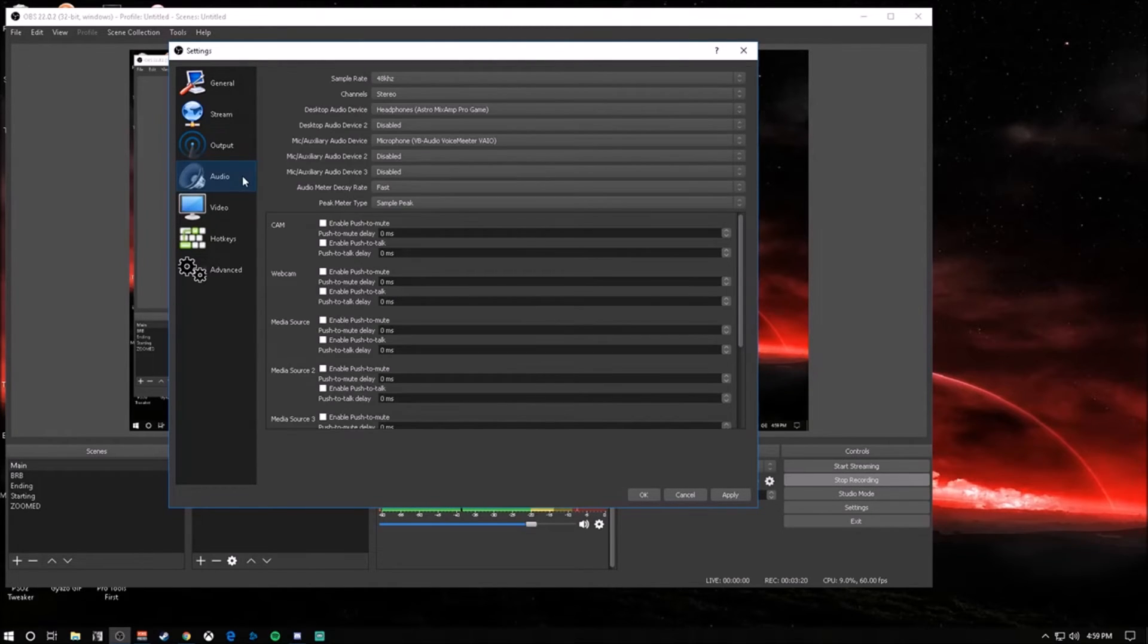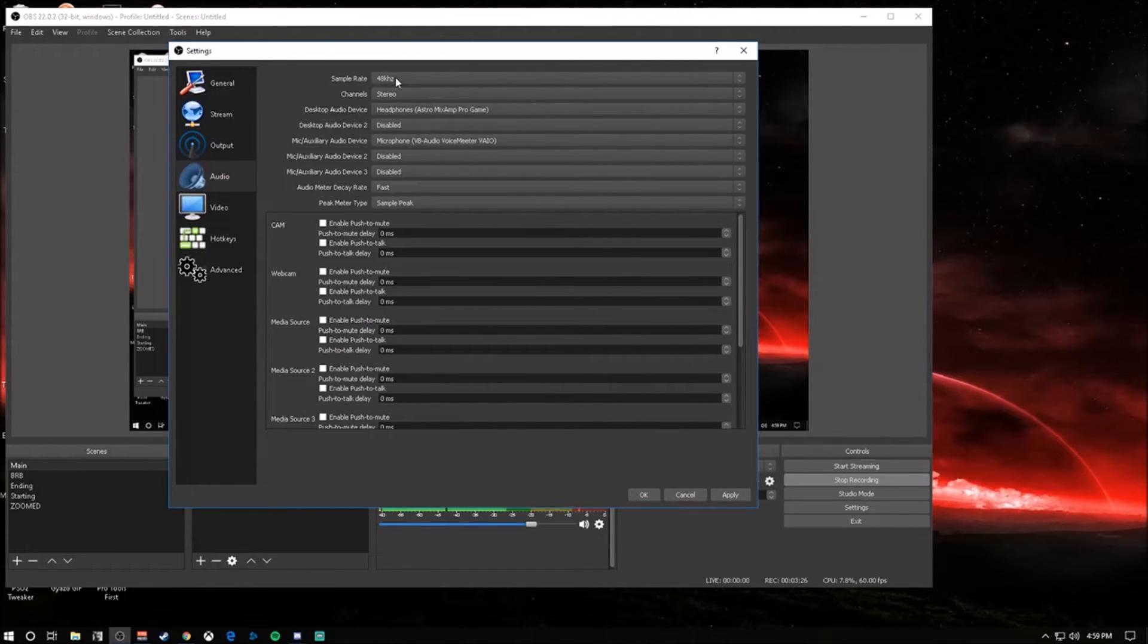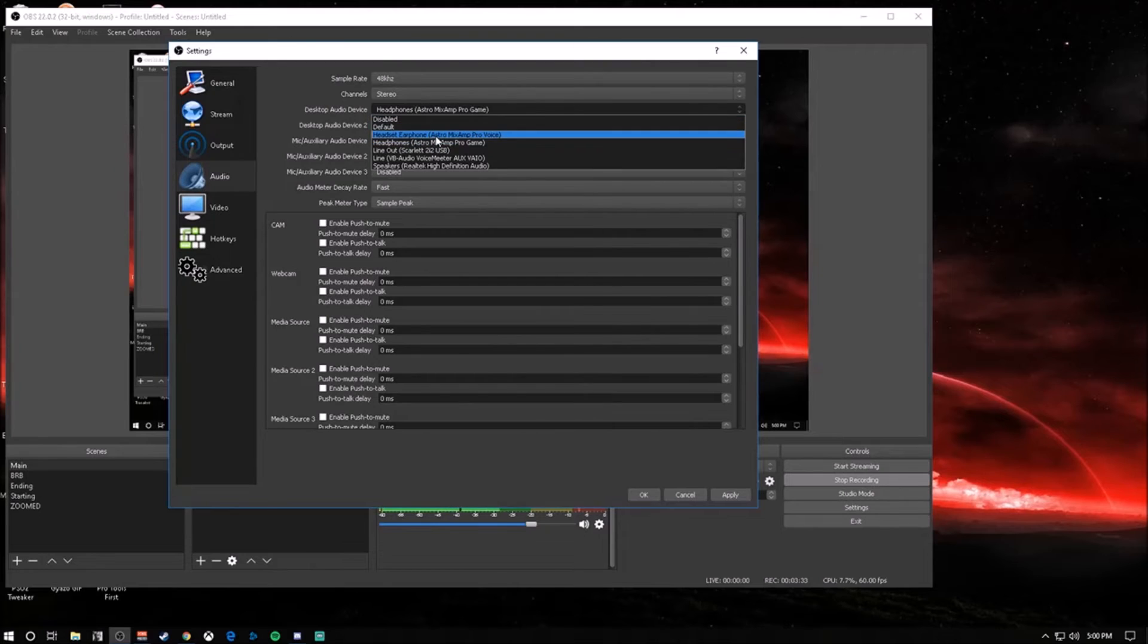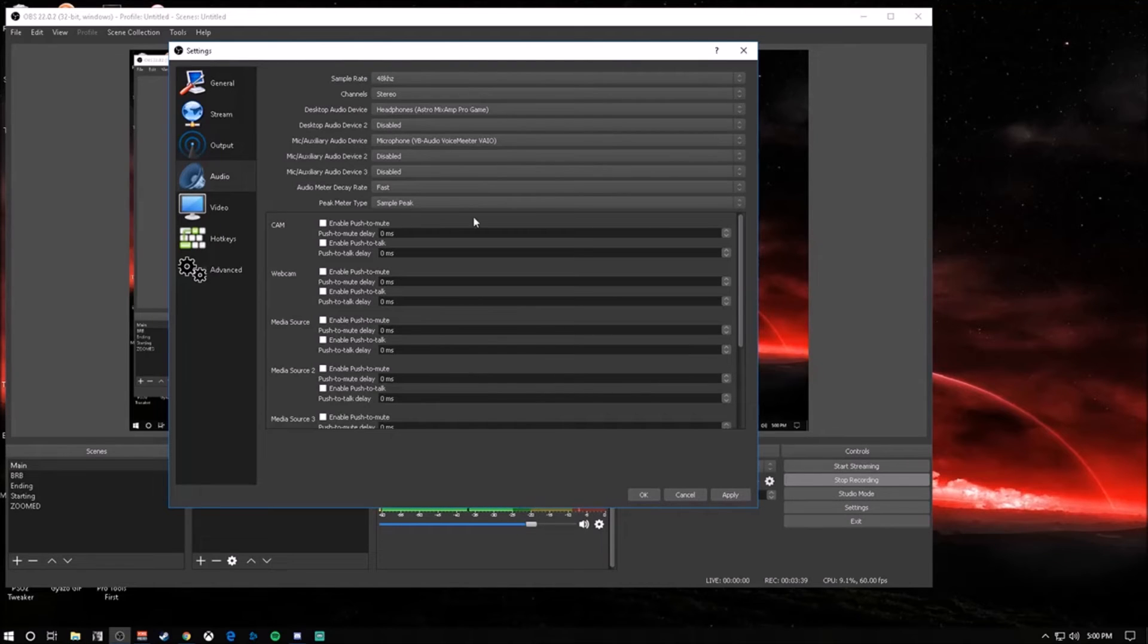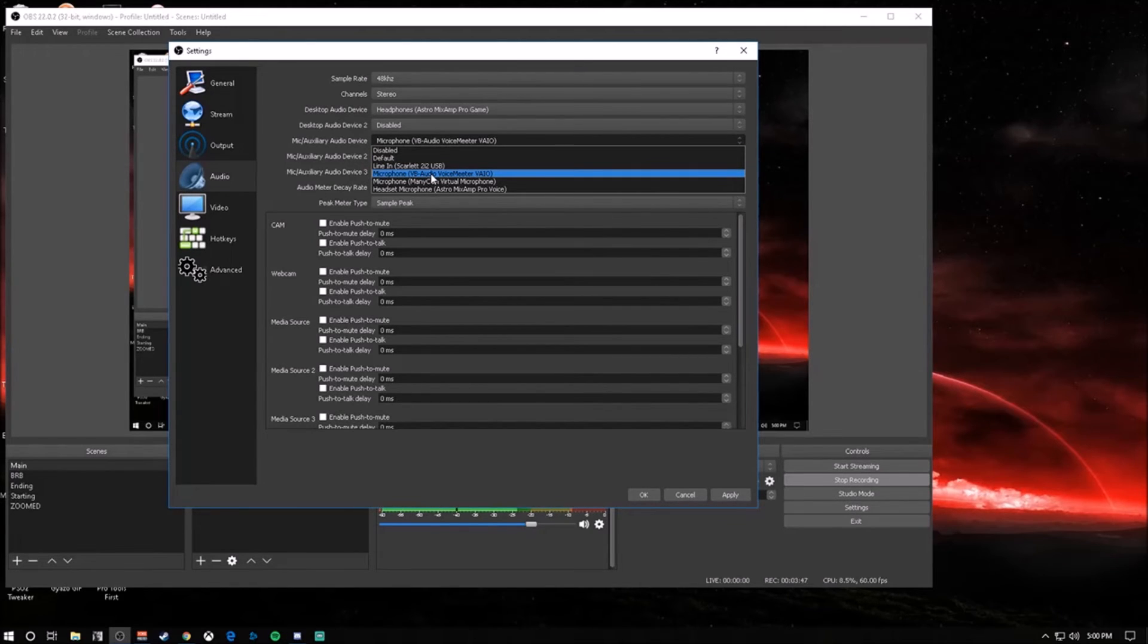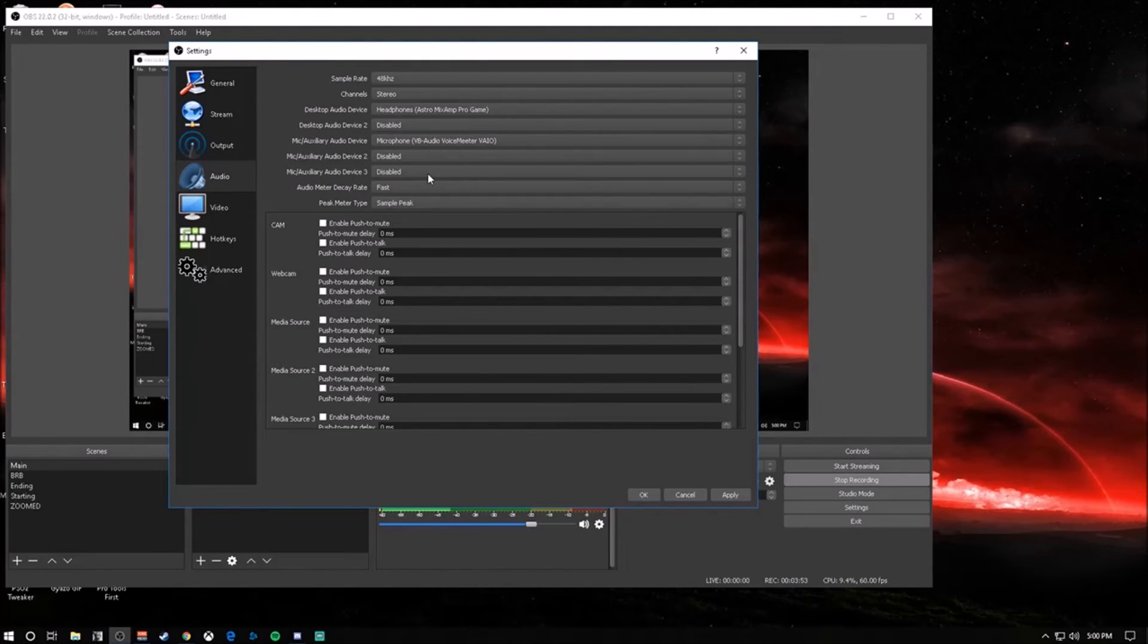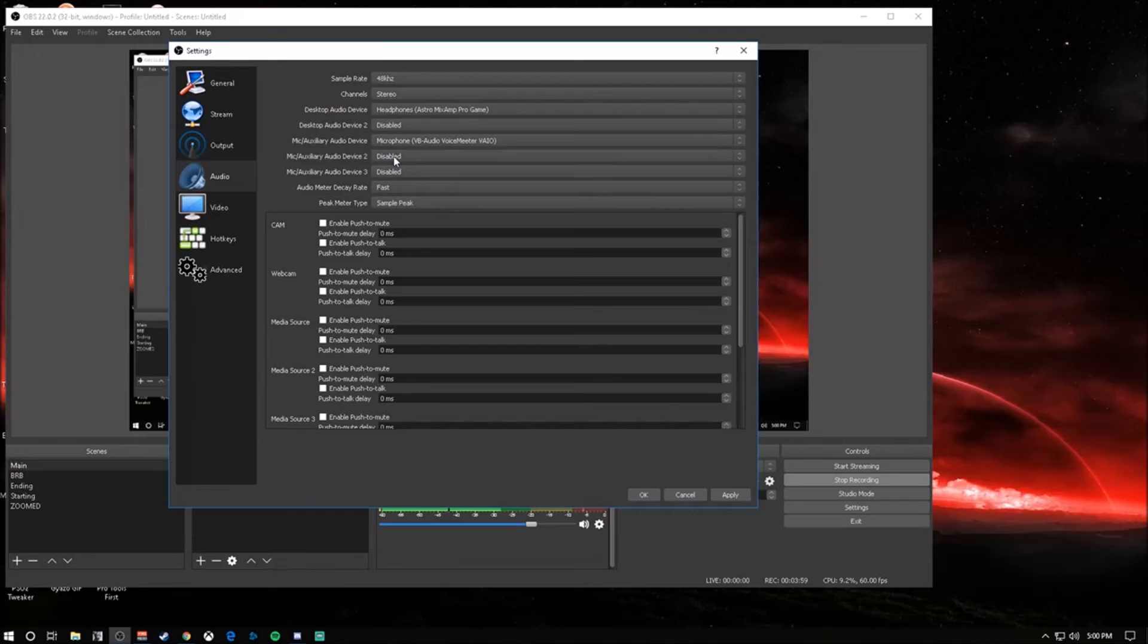For your audio, your sample rate at 48 kHz sounds a little better in my opinion. Your desktop audio device - make it whatever you're listening to. I have my Astro headphones. Whatever you hear on your headphones is what the stream is going to hear. For your mic, choose your mic. For me, I'm using an XLR mic running through Voicemeeter so it sounds a little bit better. Everything else, leave it the same. Disable any other mic inputs because you don't want two inputs going in.